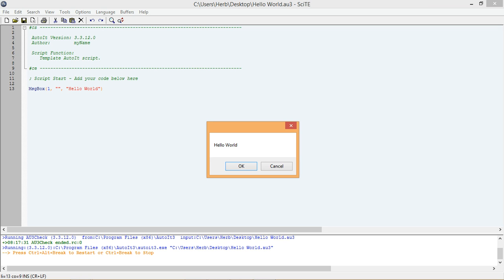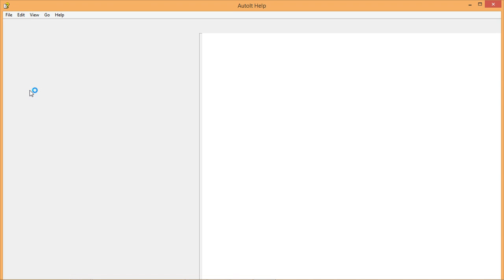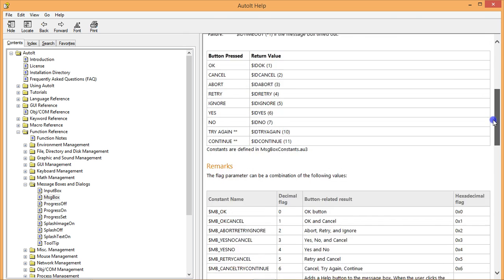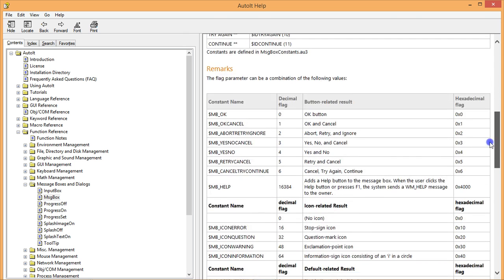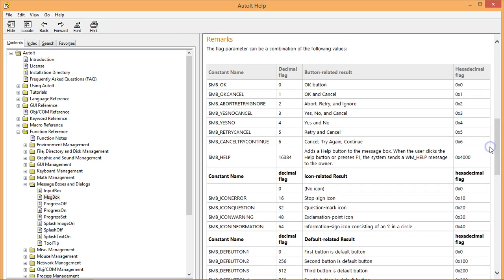If it worked, go ahead and close the message box and go back to the help file for the message box function. Then scroll back down to the remarks section. As you can see, there are quite a few options for changing the message box buttons. Play around with these combinations for a while to see what kind of button combinations you can make.